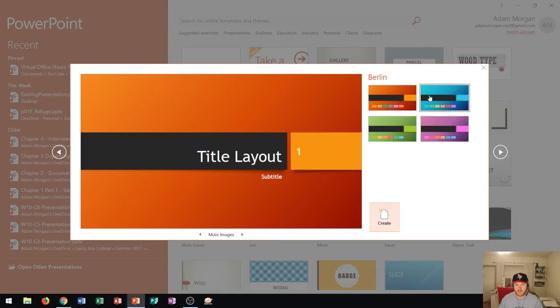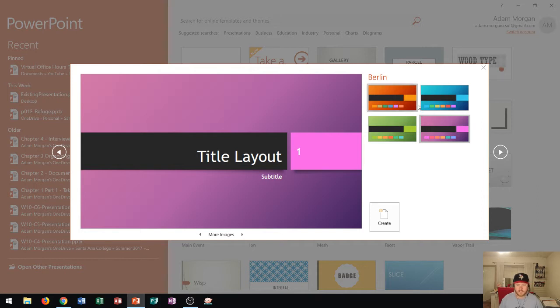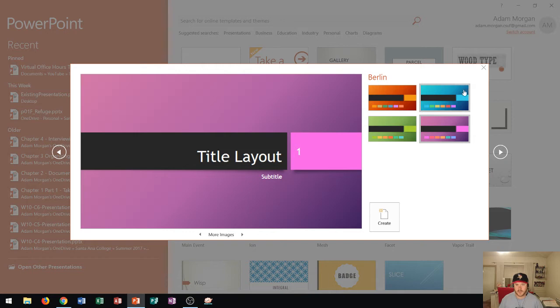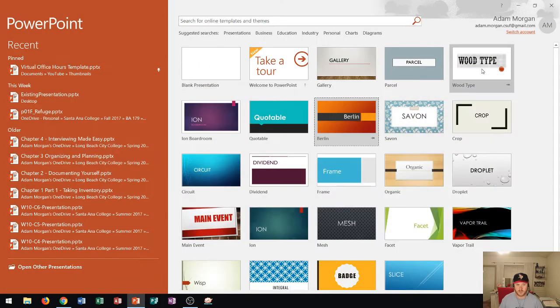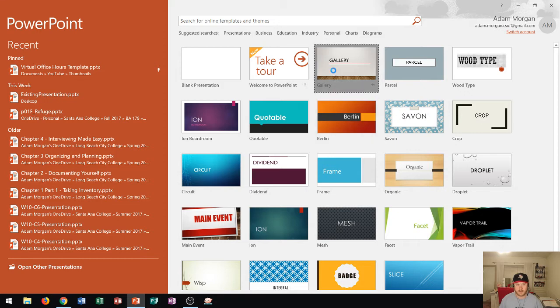Now these ones over here are called variants. You can choose say a purple variant. But one thing that you have to note is that not every variant is just a difference in color schemes. Sometimes they're a difference in style as well. For instance, let's say I click on this one here, Gallery.